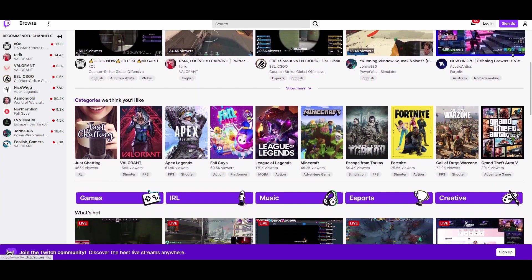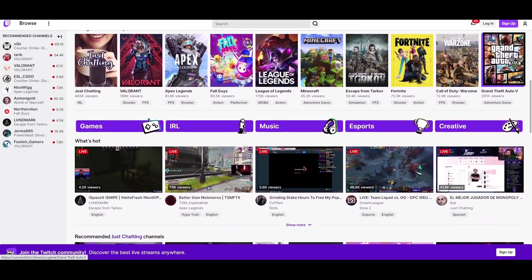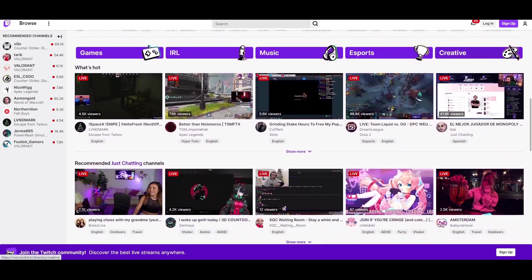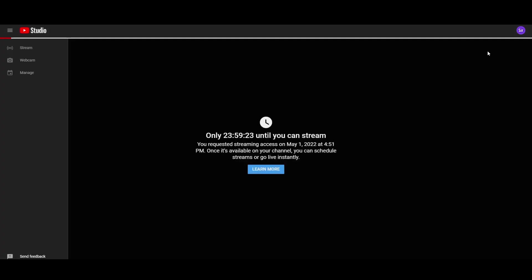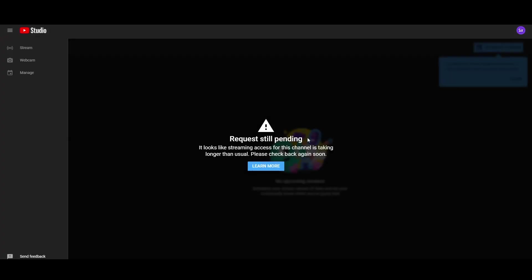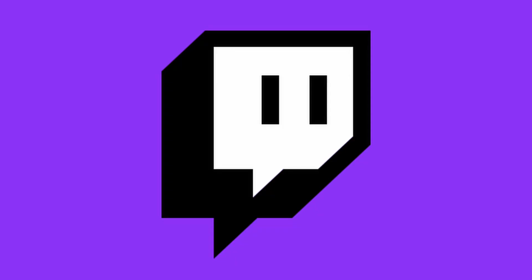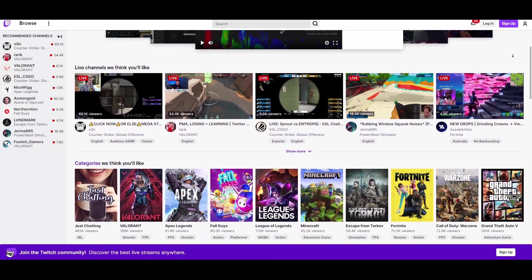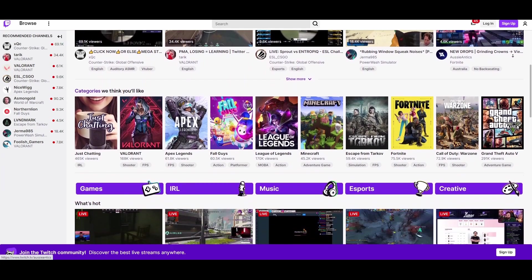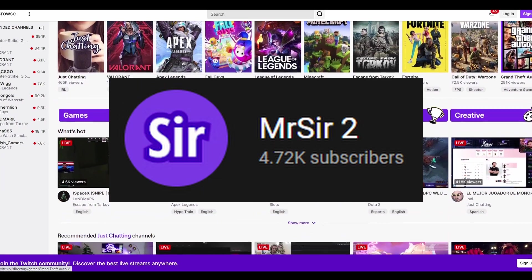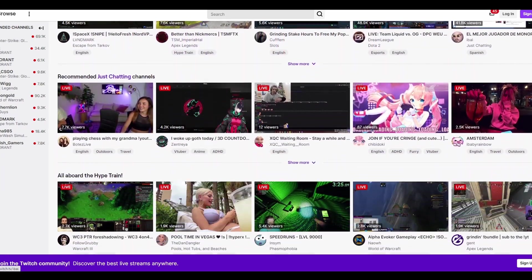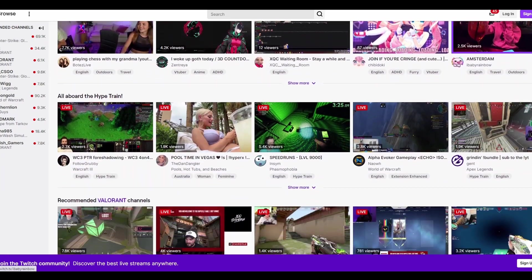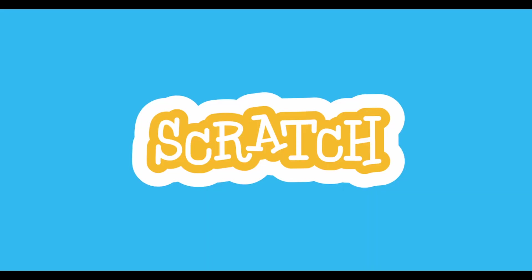I've been trying to live stream, but I can't find a streaming service that allows me to. I've tried streaming on YouTube, but YouTube says I'm not eligible. I don't want to go to Twitch because I don't like the color purple. So the next best solution was to create my own live streaming service — and what better place than on Scratch?